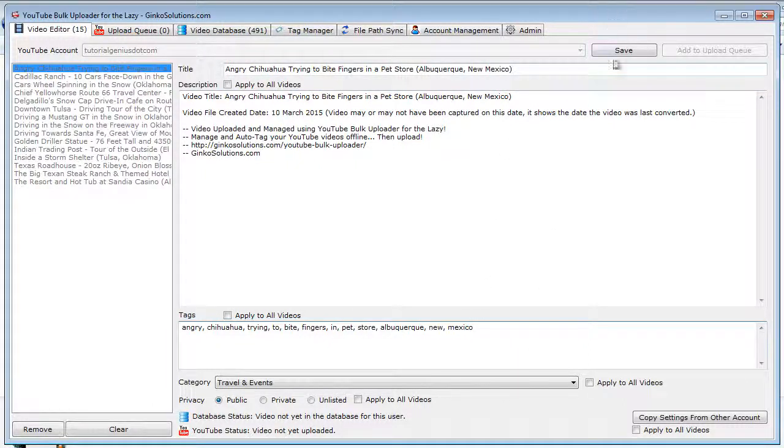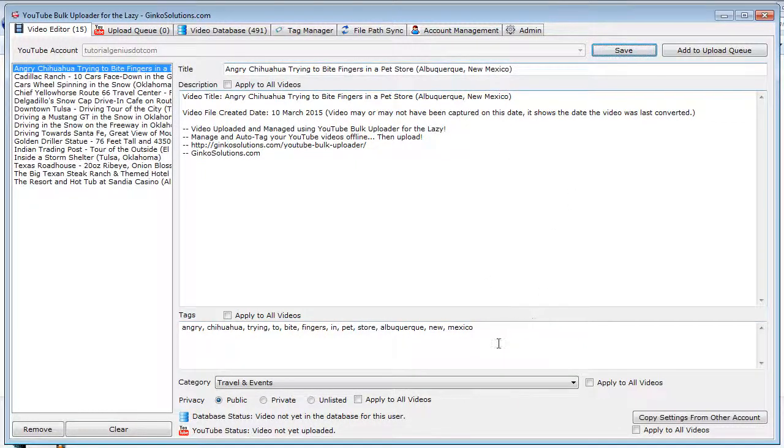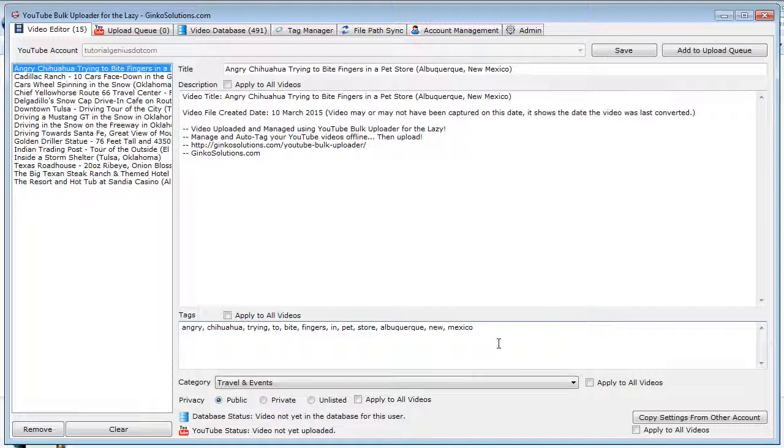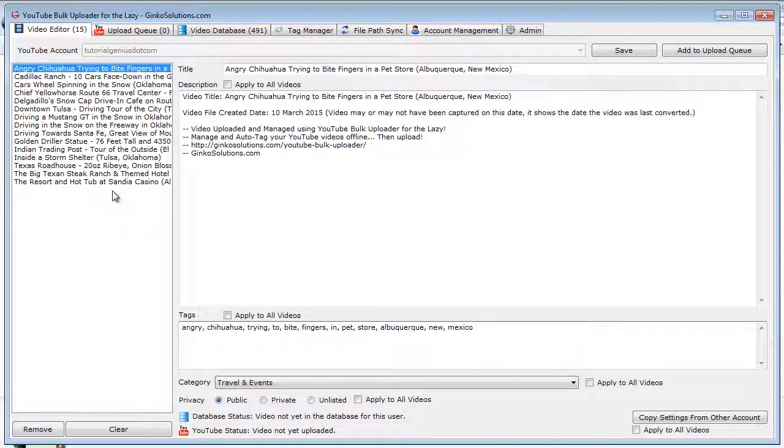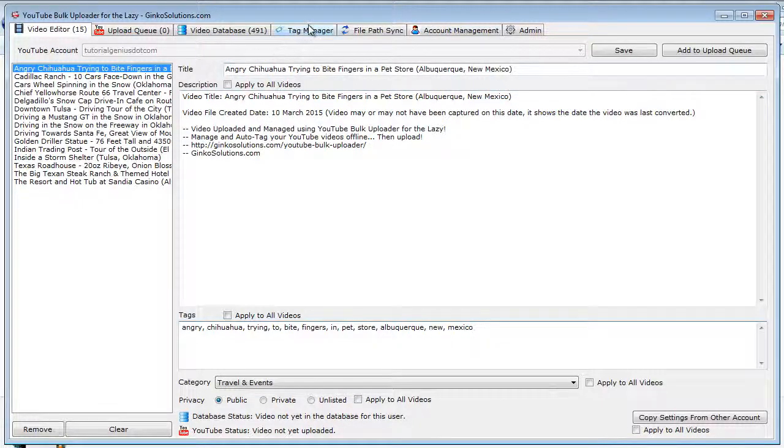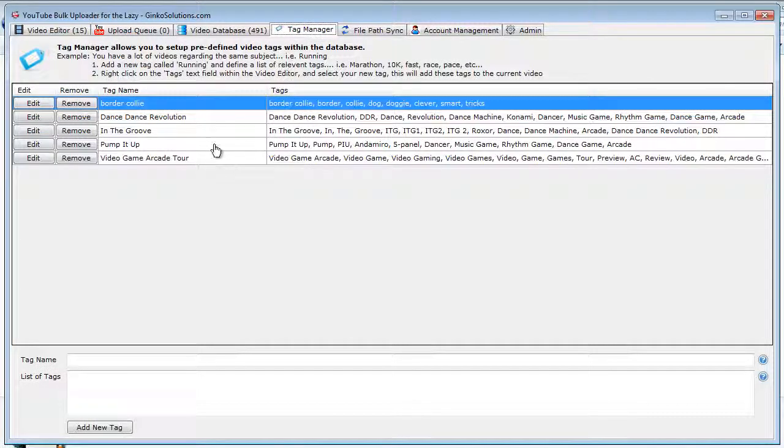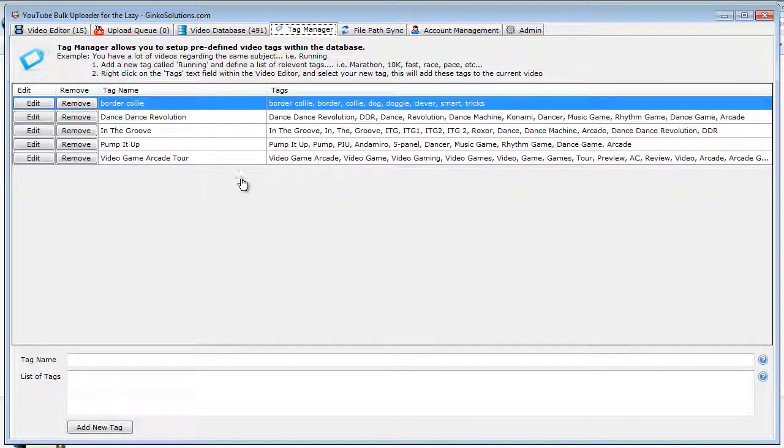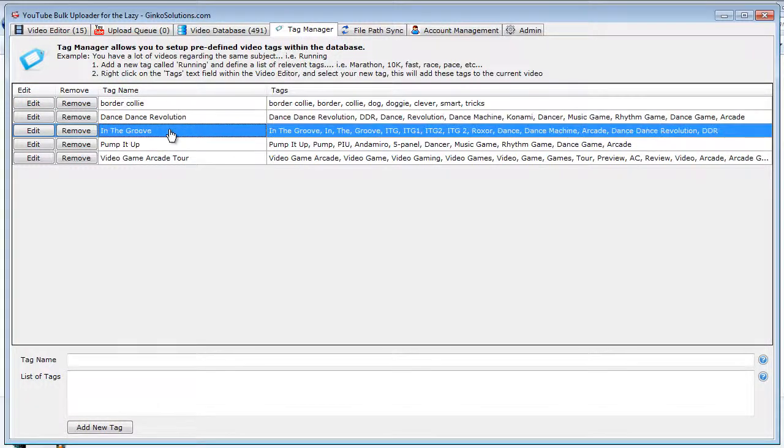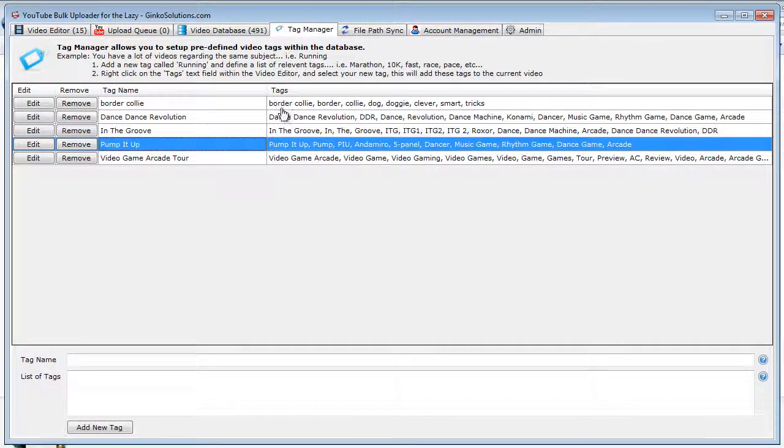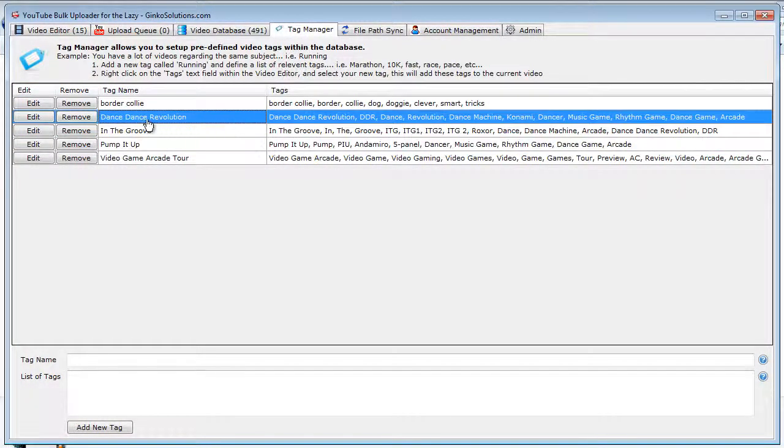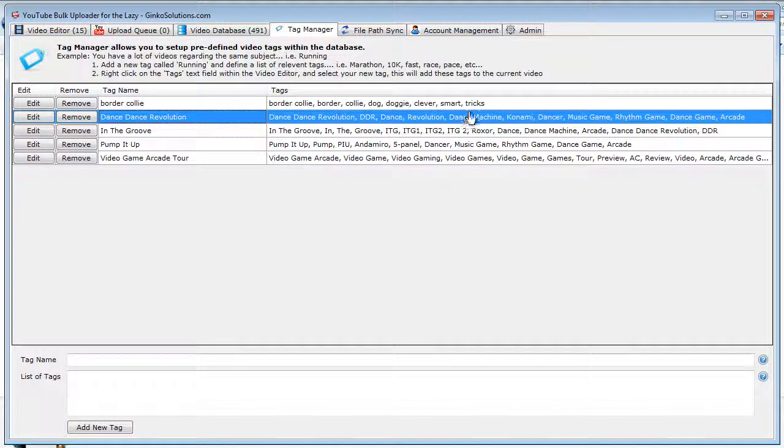When you upload videos before, you might notice you type in the same tags every time, especially if you have a channel where a lot of the videos are very similar. So the tag manager allows you to really speed up this process. You can see I tag a lot of videos to do with dance games here—these are arcade dance games like Dance Dance Revolution, and you can see these are the same tags I use every single time.